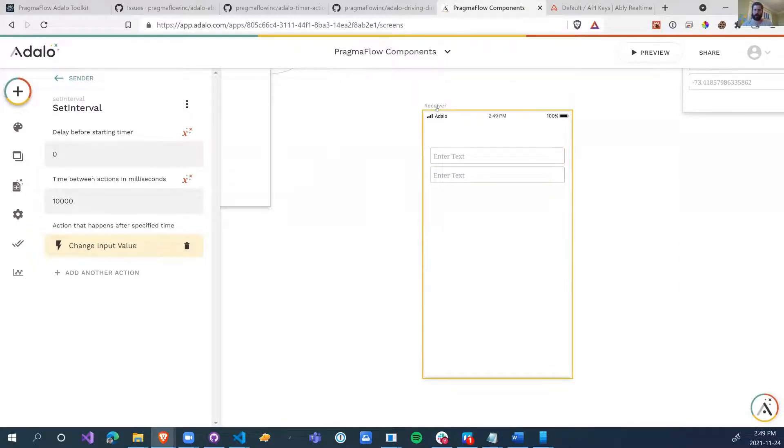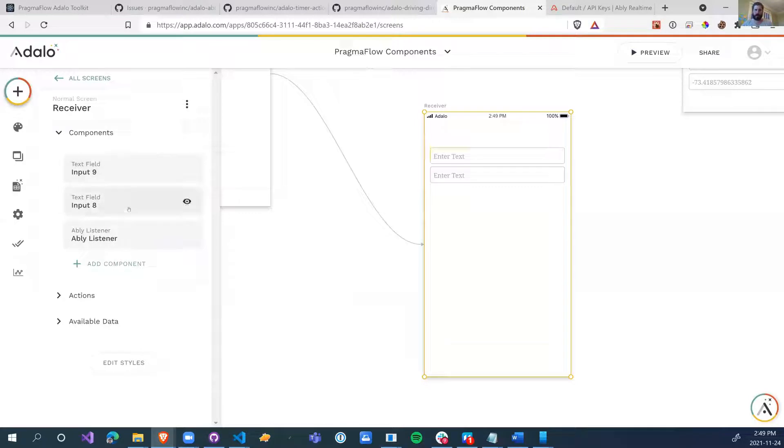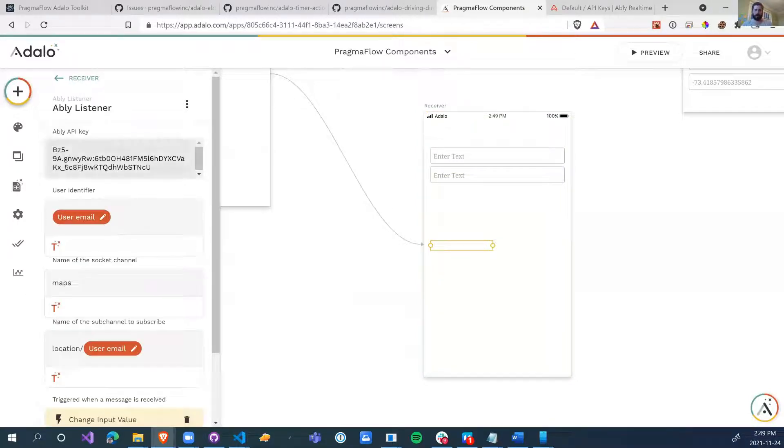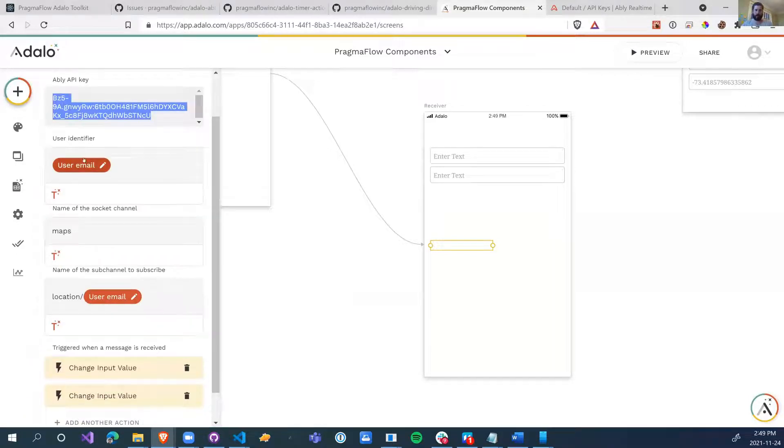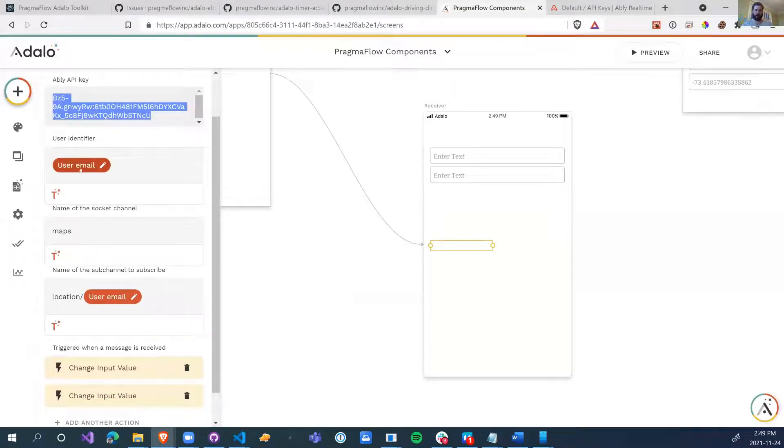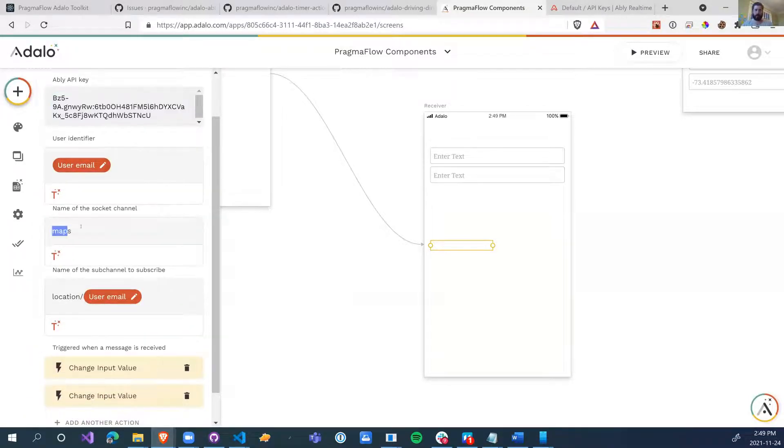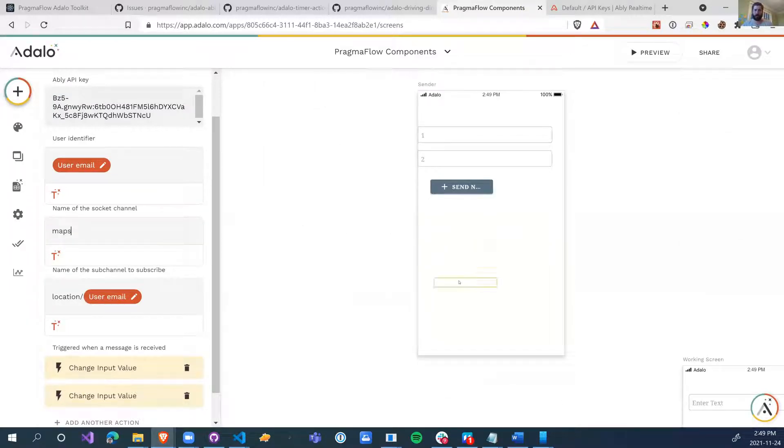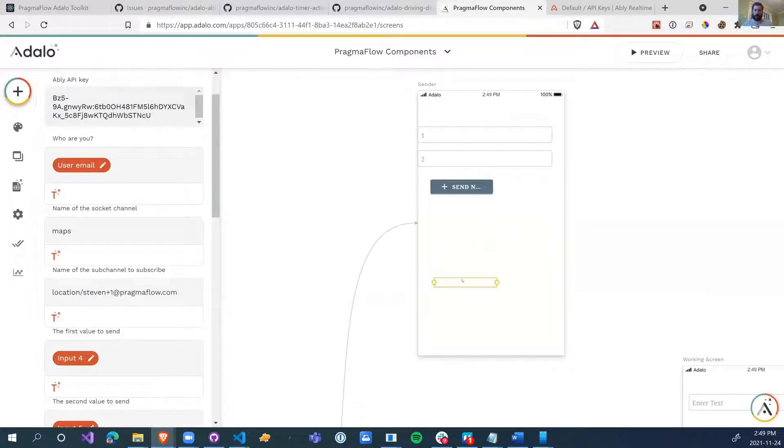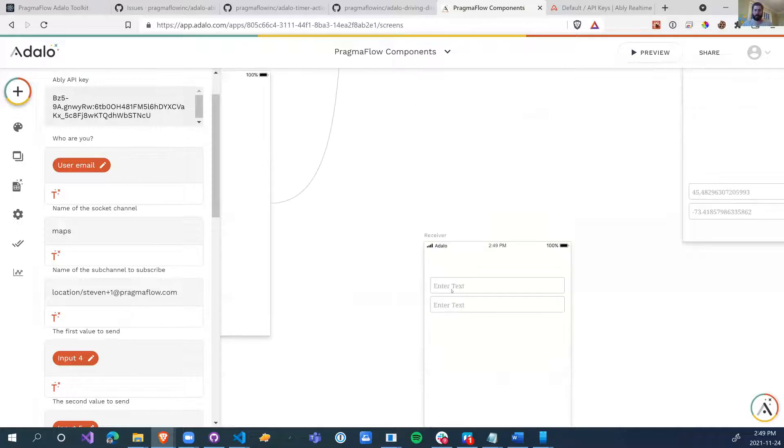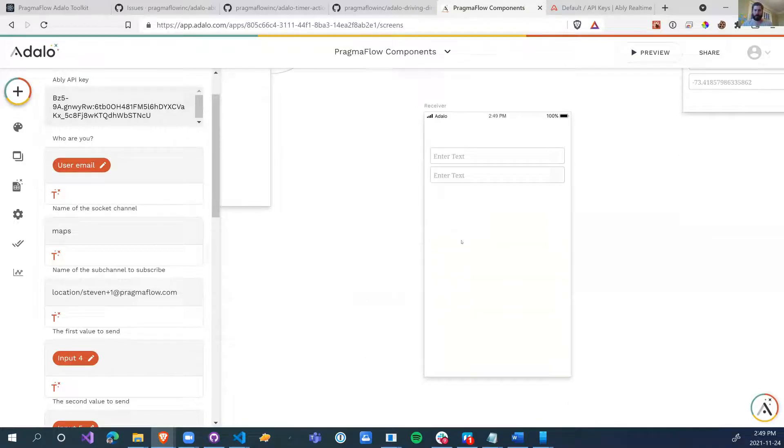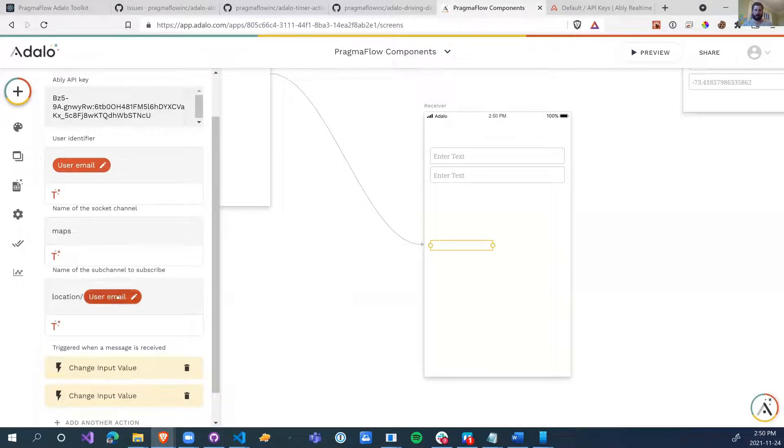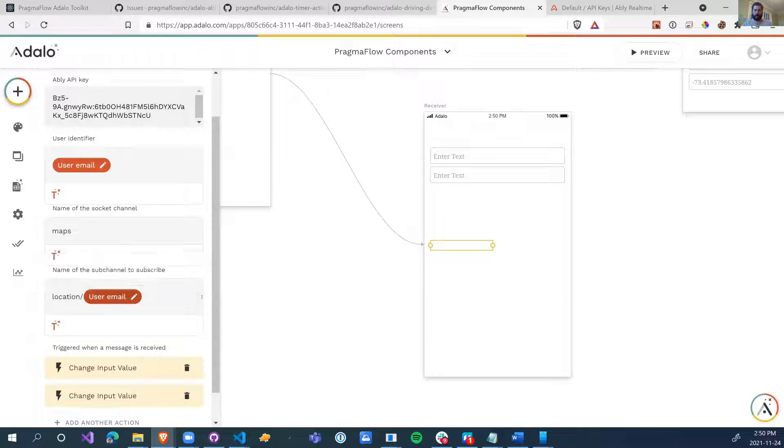So this is the sender side of things or this would be the driver in the Uber Eats scenario. We also have the receiver page. I've just put two text box fields here and the Ablee listener components. So what happens is we have to put the same API key in. We identify ourselves. We have to make sure that this is the same channel name as we've put in here.